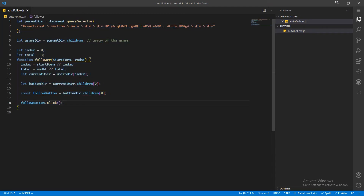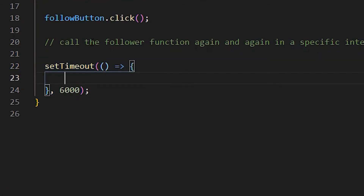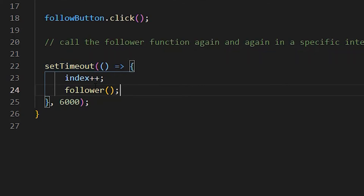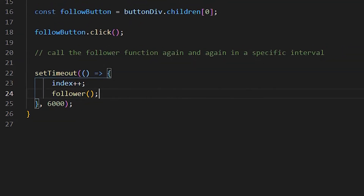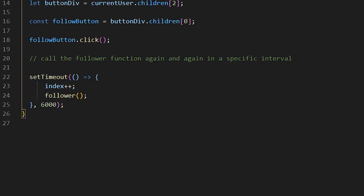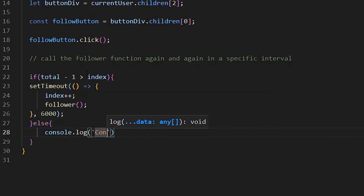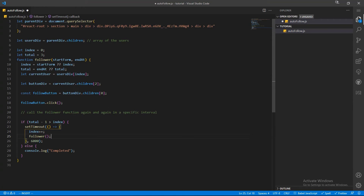As we also need an interval before each call, let's use the `setTimeout` function to call our `follower` with an interval of six seconds. In this timeout function, I am going to increment the index on each call and then call the `follower` function again so that a different user is processed on every call. We also have to apply a termination condition so that we don't get stuck in an infinite loop and the program stops after the task is completed.